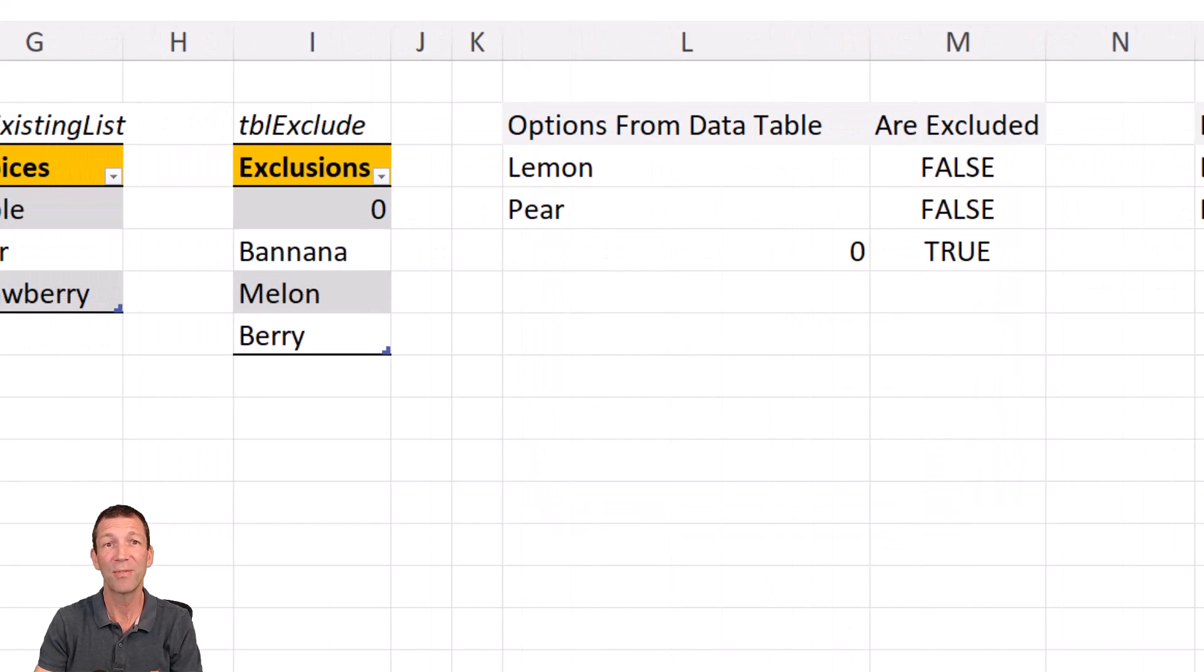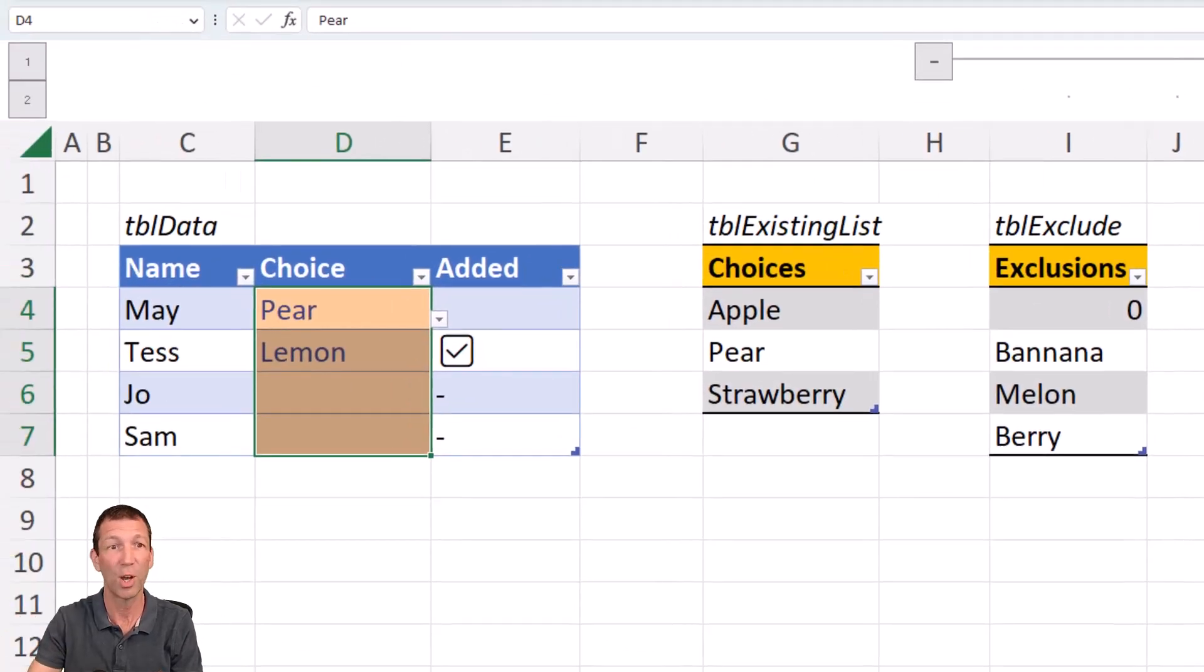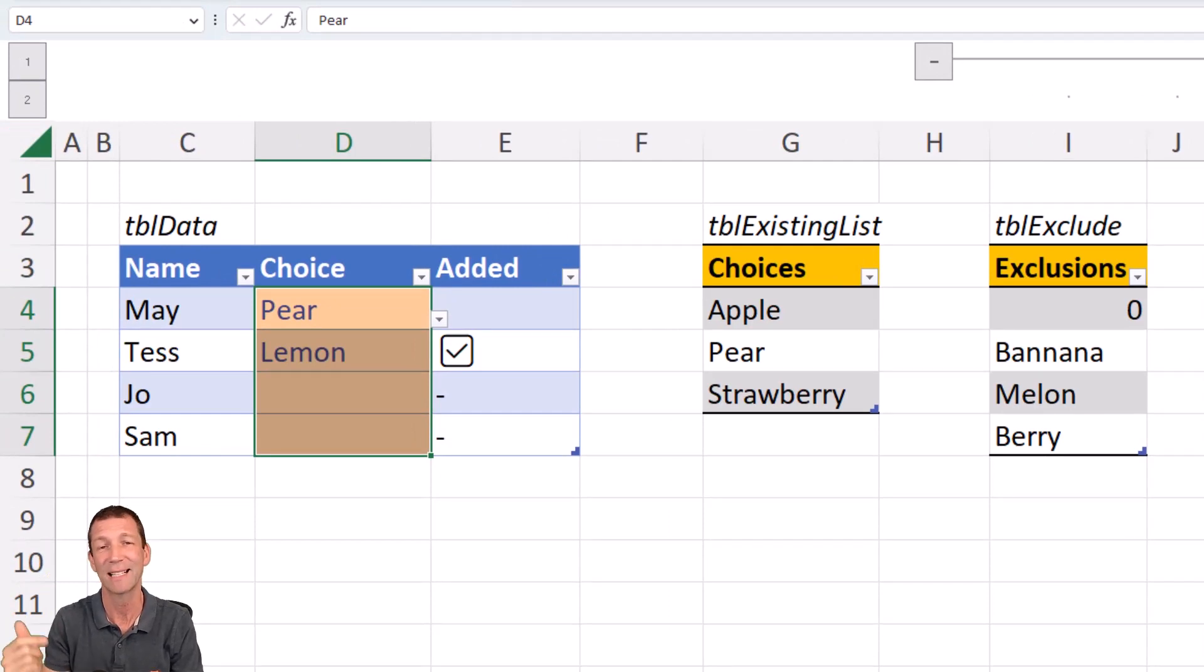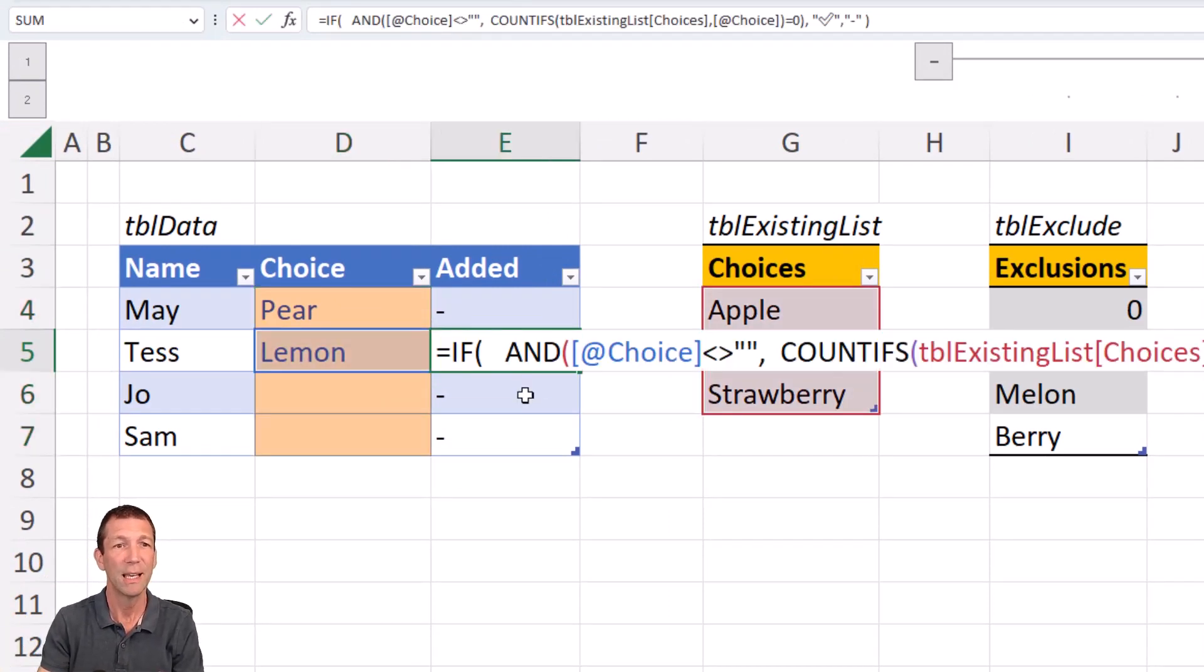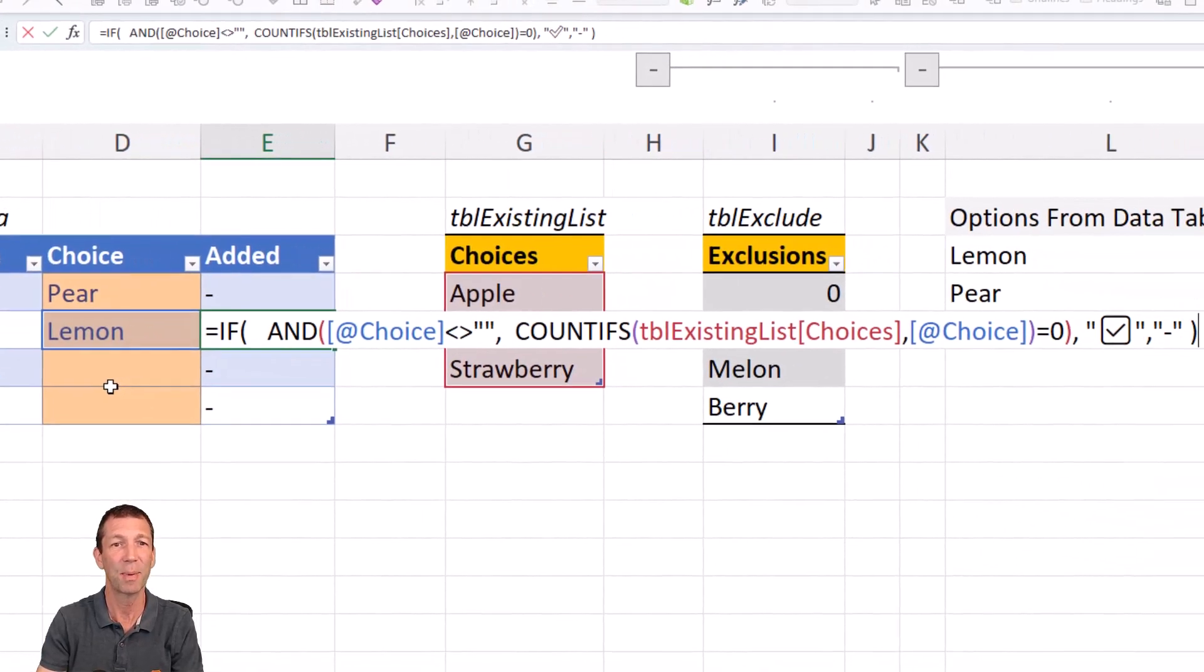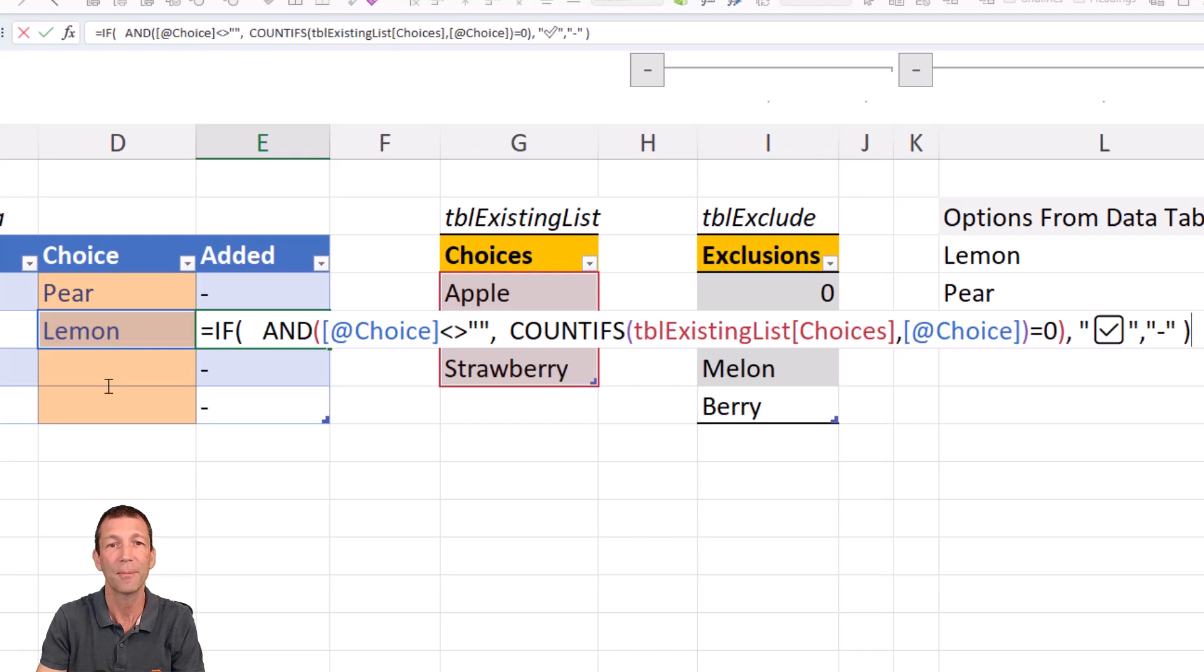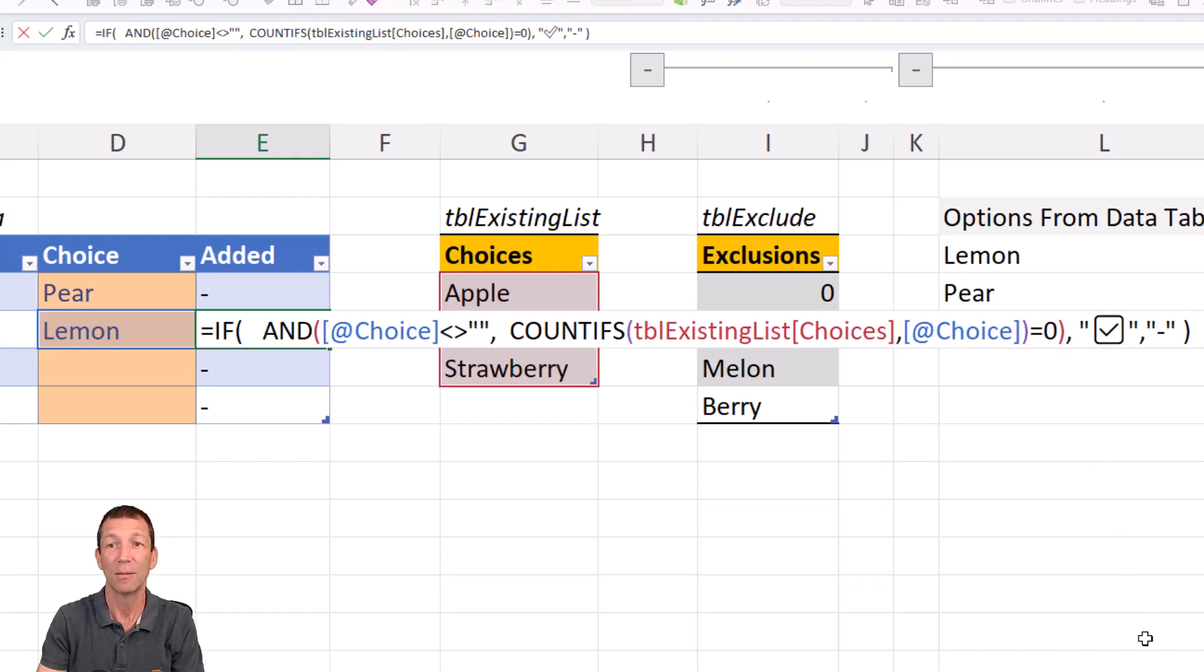Okay, download this file. There'll be a link in the description below. Check out the description for any future updates to whether this works in Excel for Web. If you want to check out how this little formula works, it's just basically saying, hey, if this isn't blank, because I don't want to put a warning if it's blank, and the number of times this exists in choices is zero, then give it a tick. That means it's new.